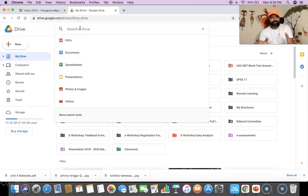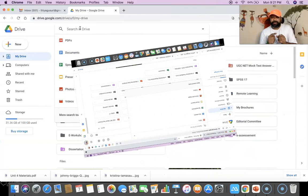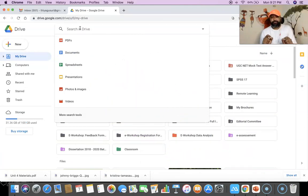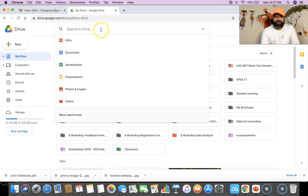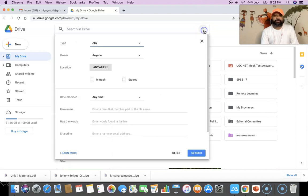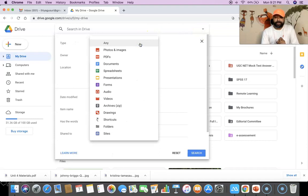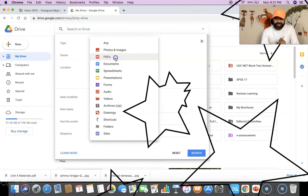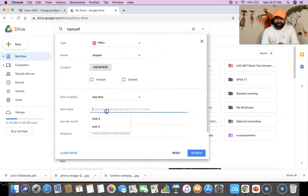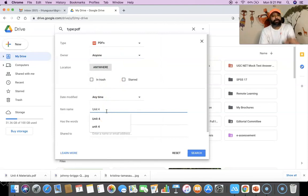This is my Google Drive page. The first thing I am going to do is find the file which I have already uploaded as a PDF file here. For this I am using the advanced search option, so I am clicking the small arrow mark. Once I click it, there is a small pop-up menu. There I am going to find the file type as PDF, and the partial file name of my file is 'unit 4', so I am typing the item name as 'unit 4'.